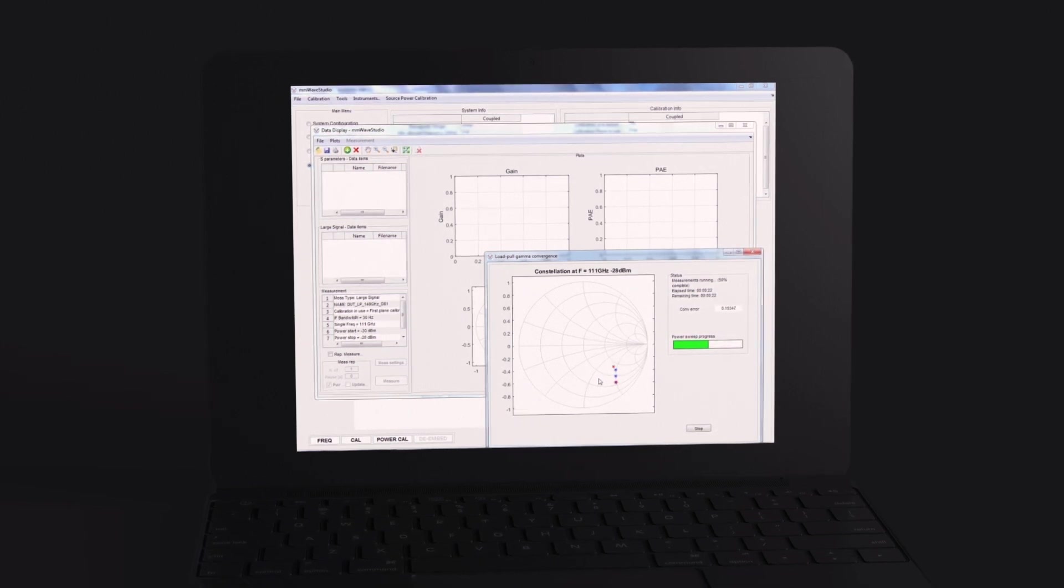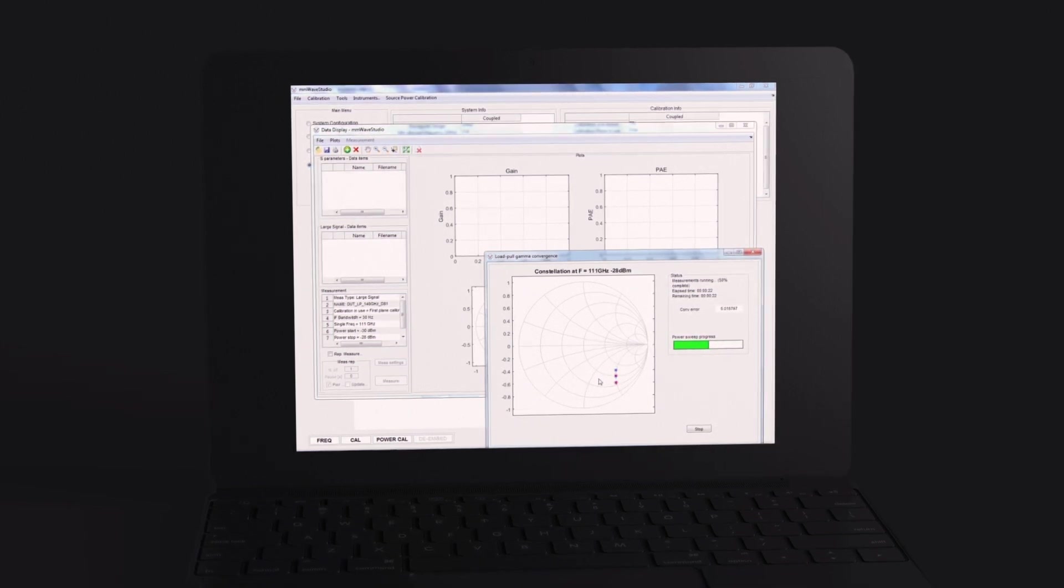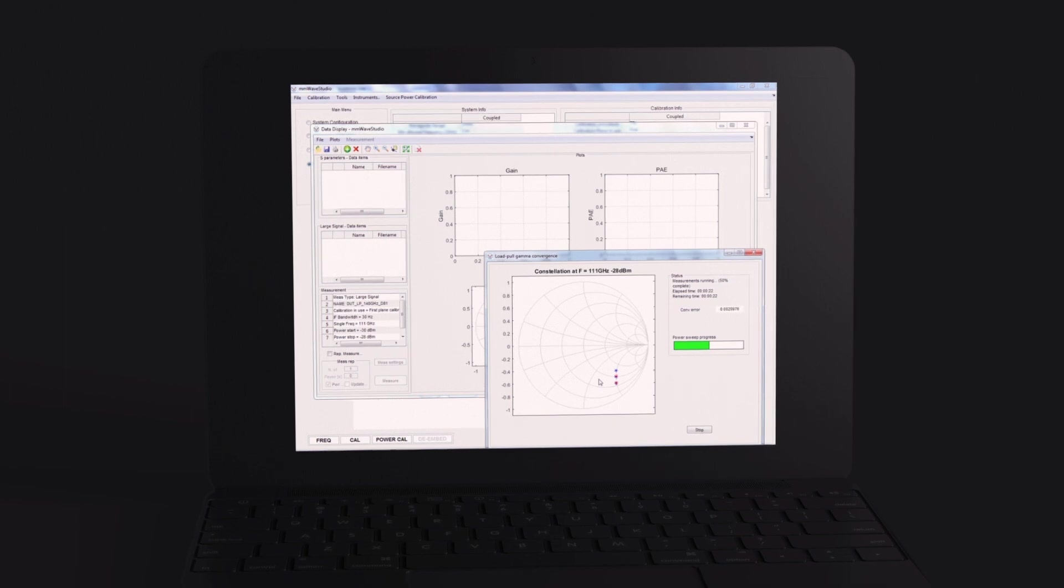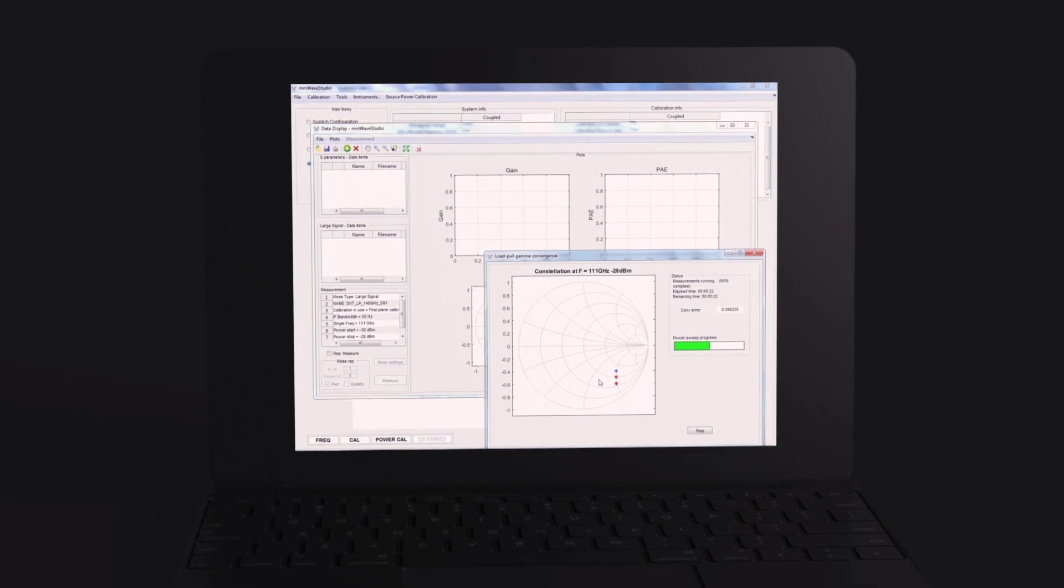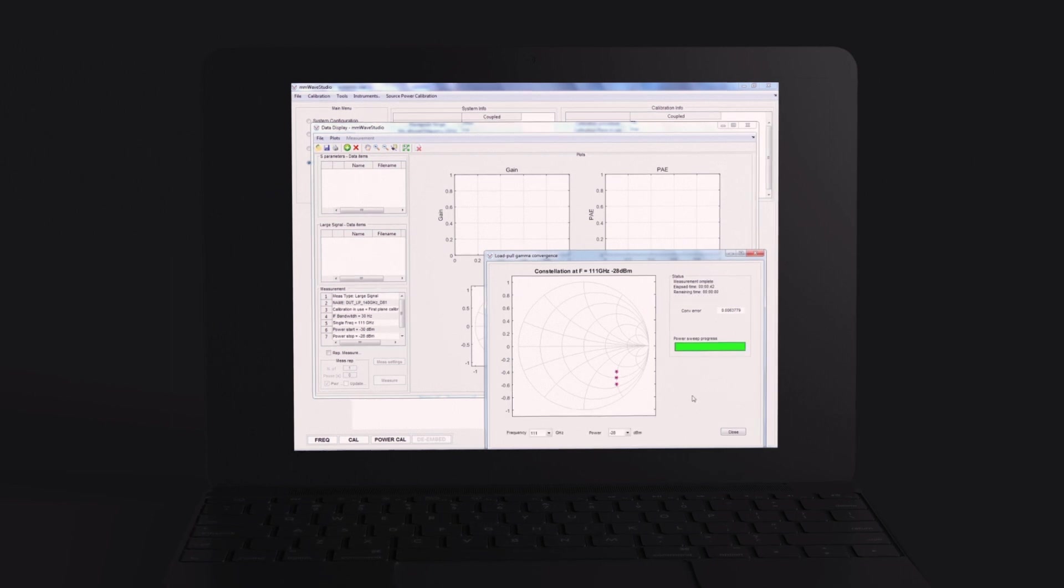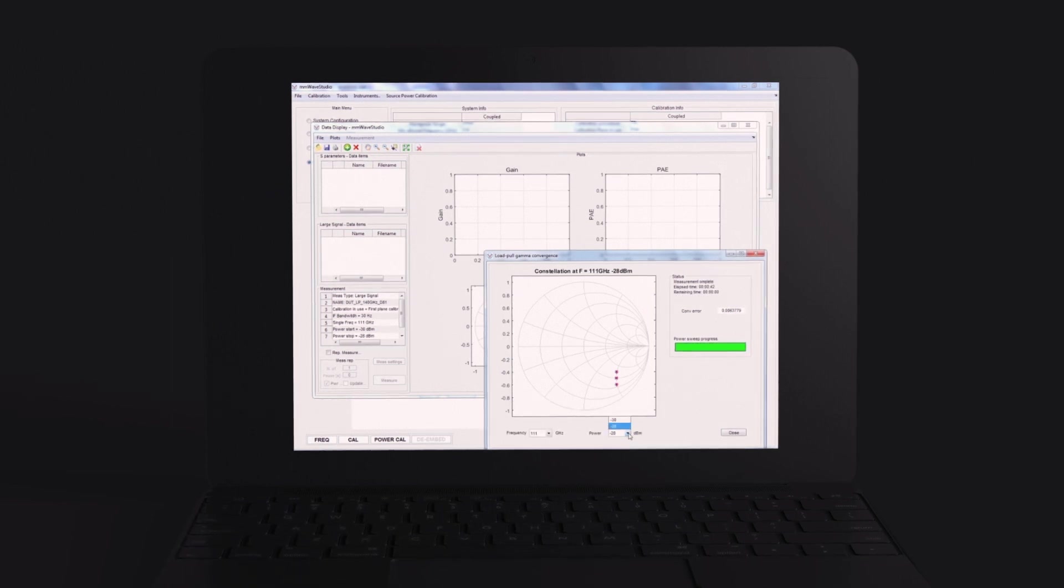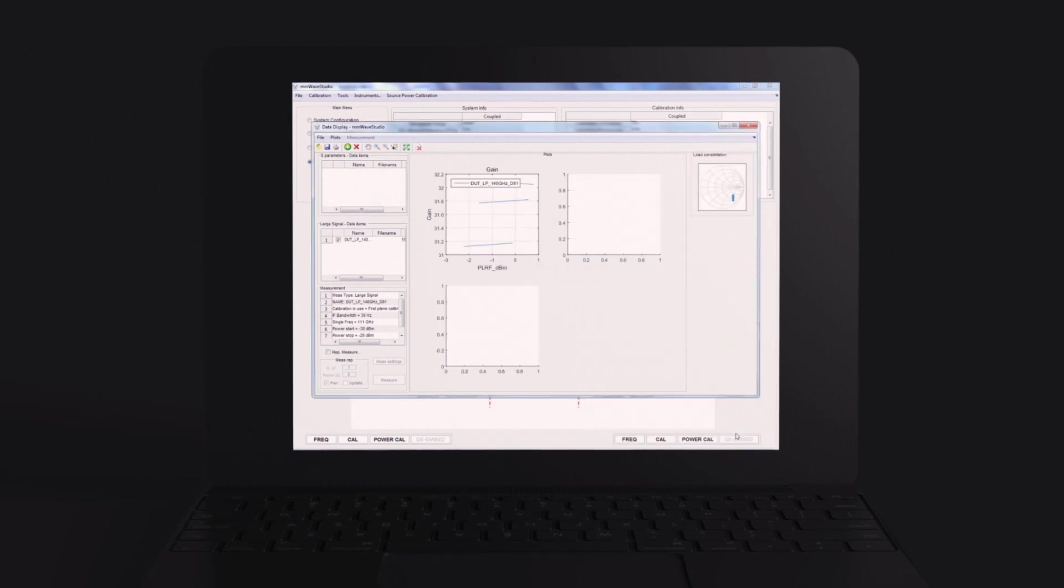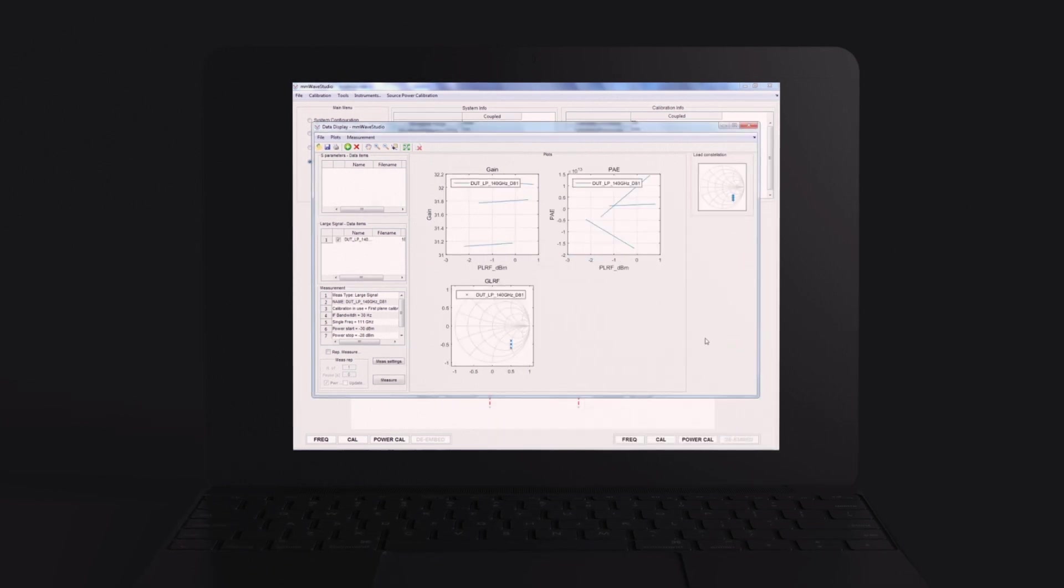This enables an engineer to set arbitrary impedances or perform active load pool measurements where the magnitude of reflection presented to the device under test is achieved by controlling the reflected A2 wave and fulfilling gamma equals A2 over B2.